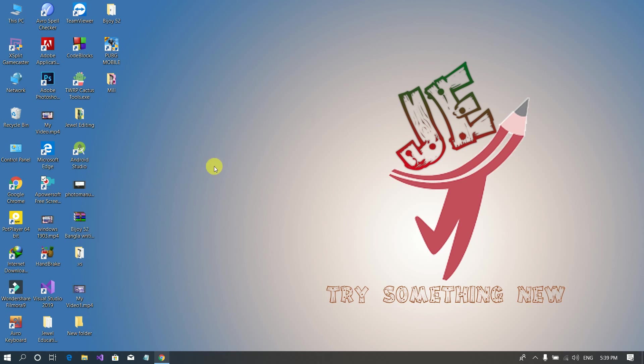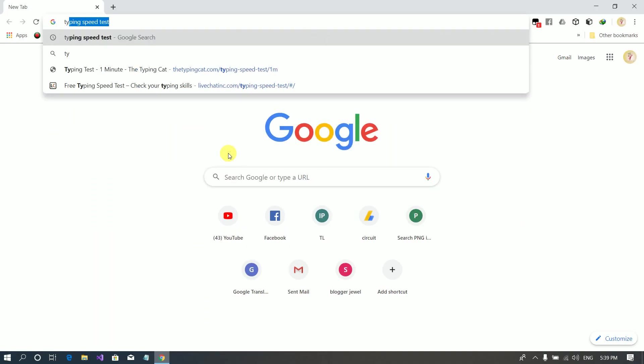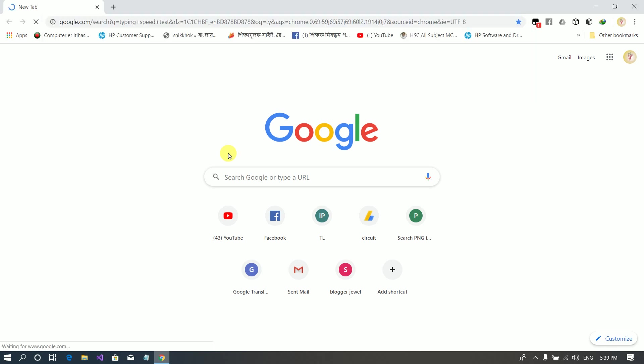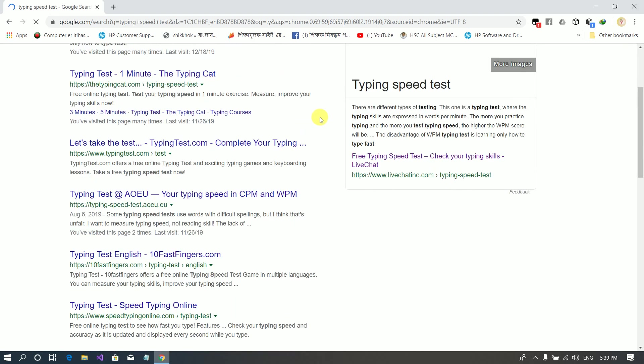First, I am going to open a browser and practice. So I am going to search for typing speed test. I have a lot of typing speed test options. I am going to go to the website.